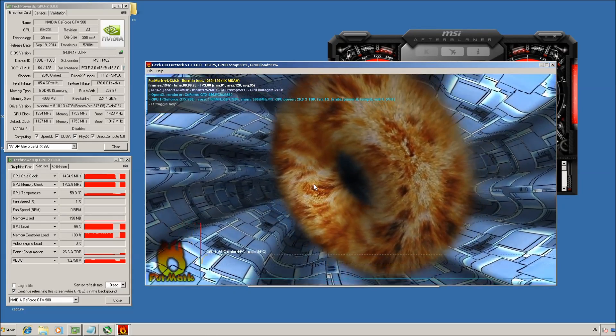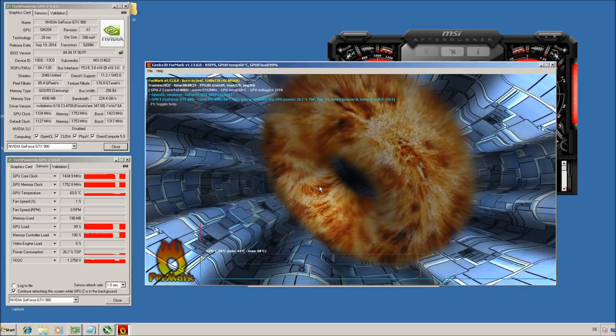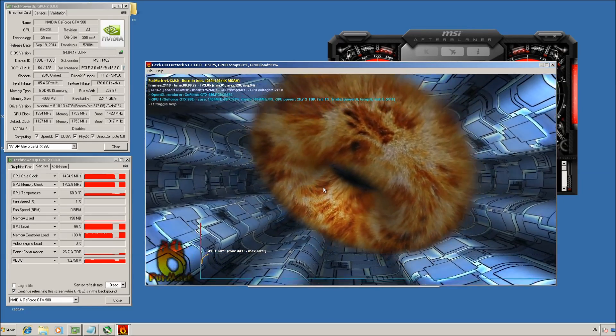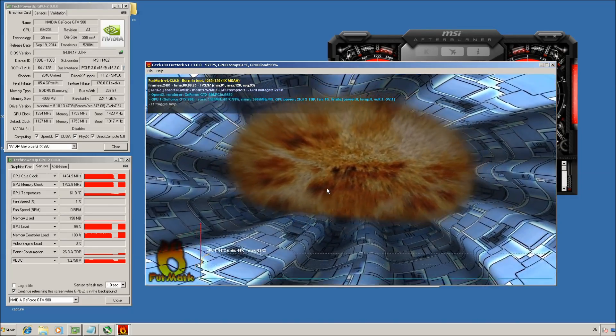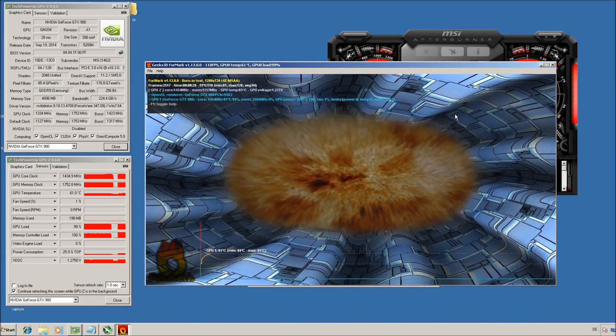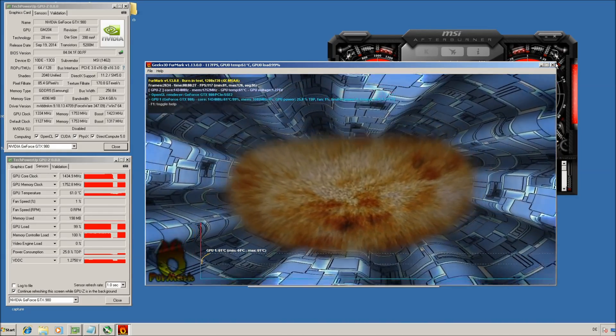So keep this test running for maybe one hour. If it's stable, go play some games, maybe for five hours. And if it's stable, you can increase the clocks even higher.